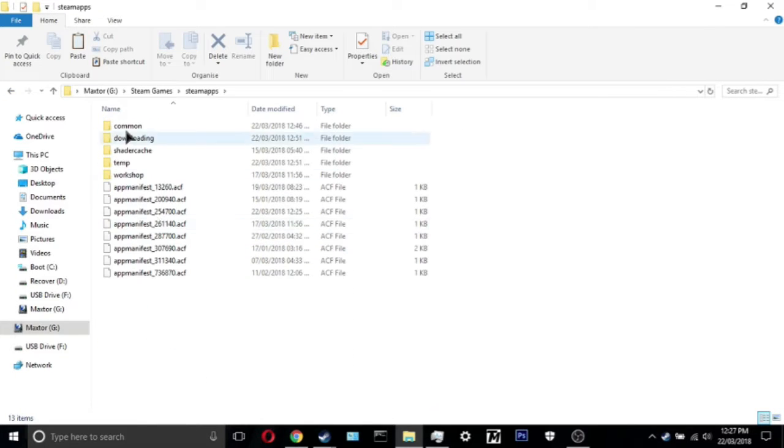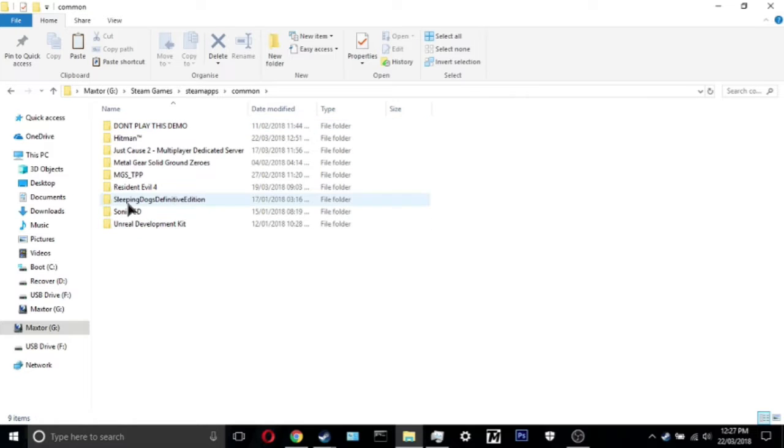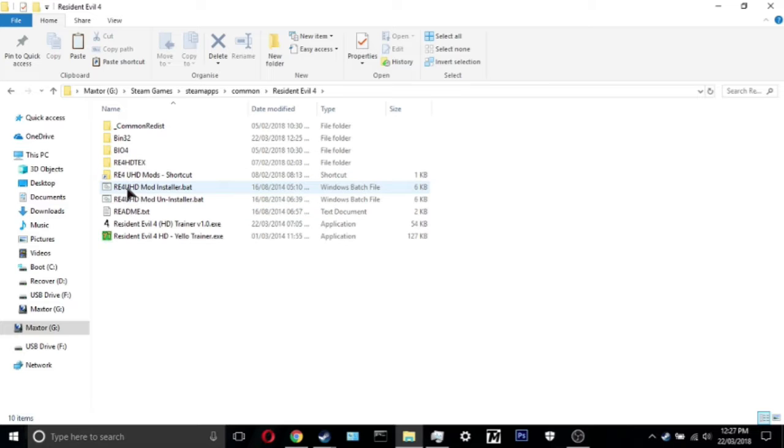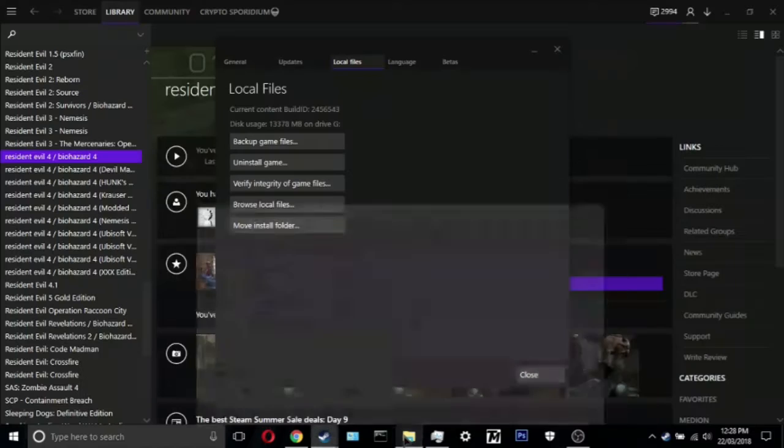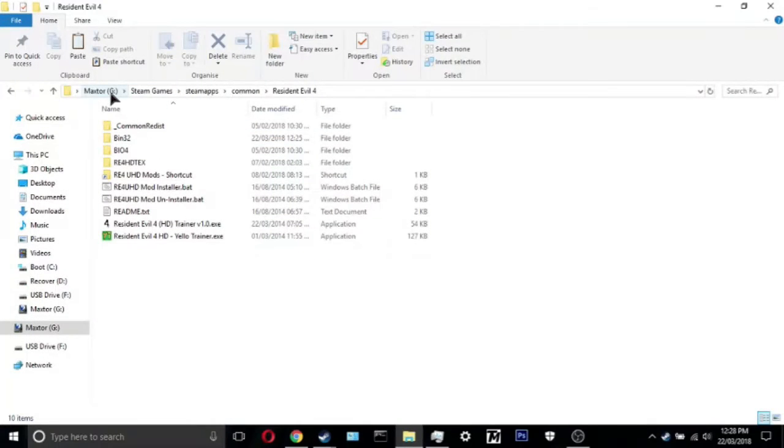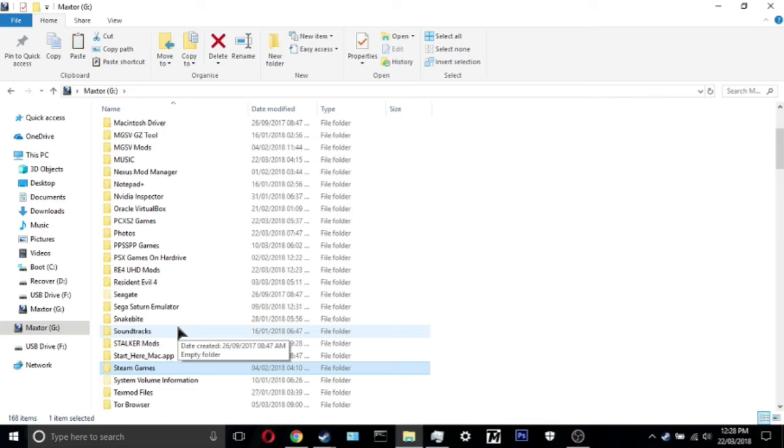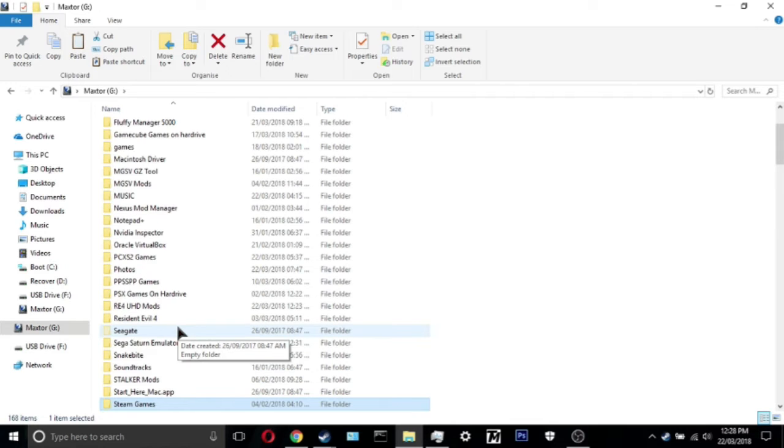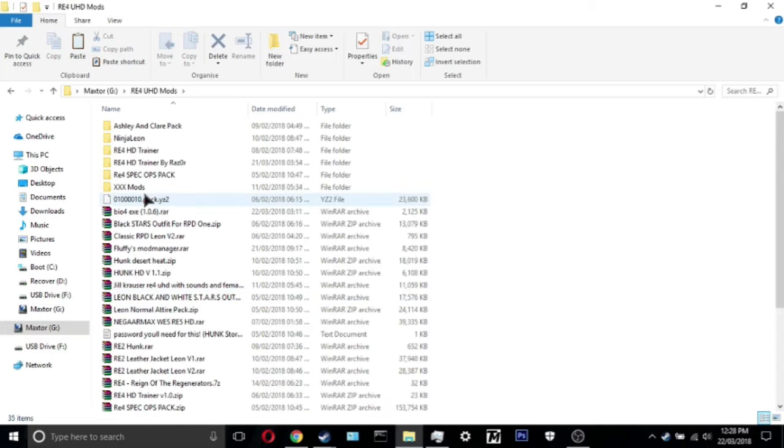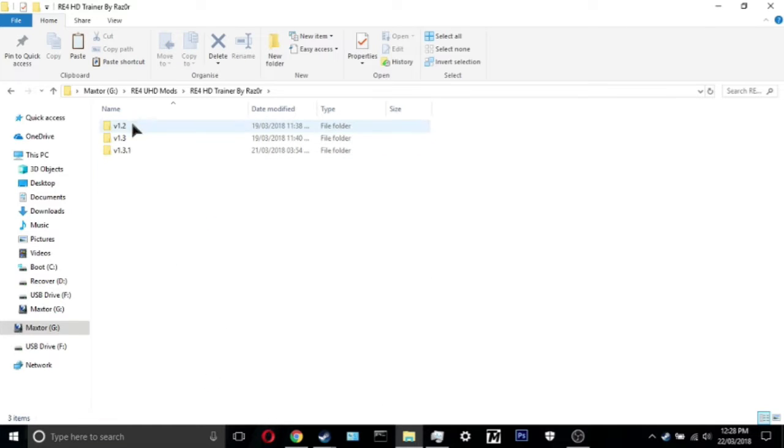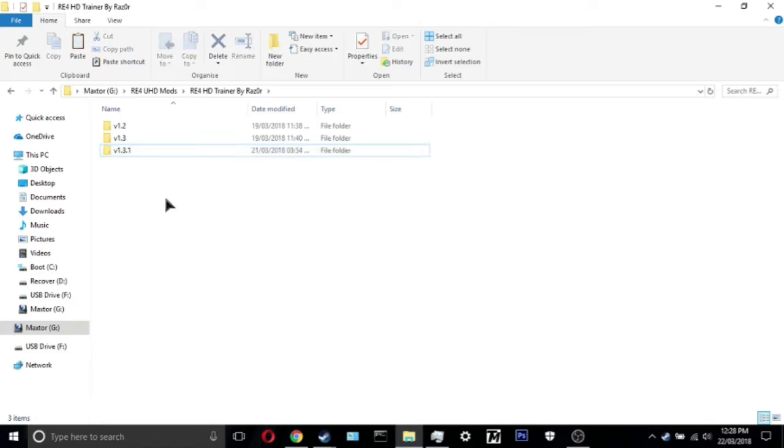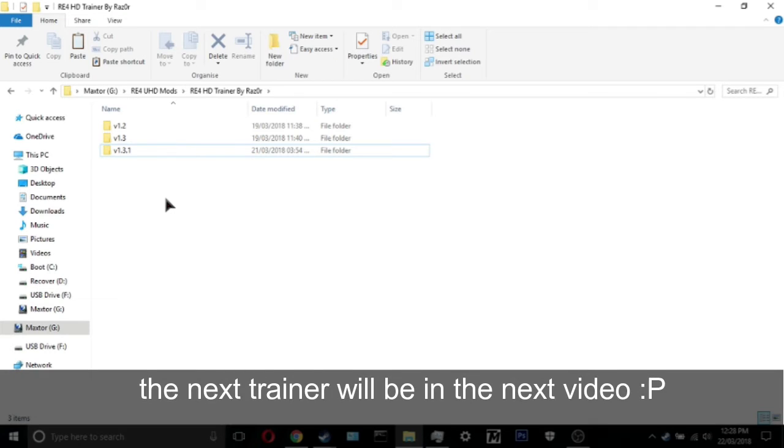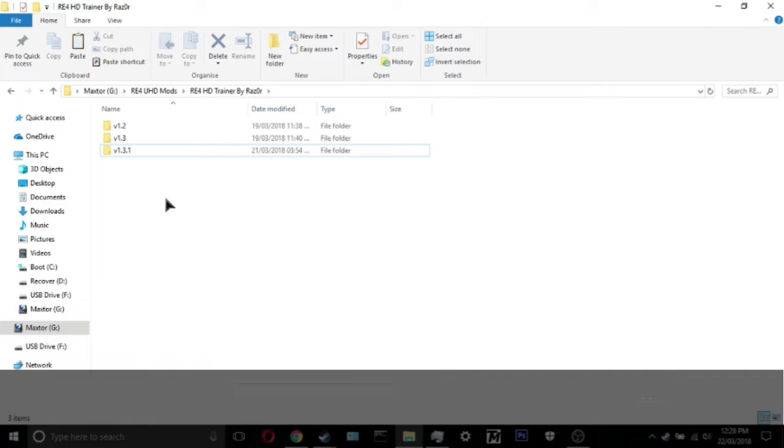So, let's see. Steam apps, common, hit me on Resident Evil. I can't actually remember where I put the trainer. UHD mods, right. As you can see, I have got every single compilation of files via the trainer. I've got 1.2, 1.3, 1.3.1 which is the latest version. When you patch the EXE, all of the 1.3 versions work perfectly. I shit you not, they work perfectly.